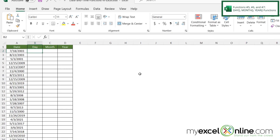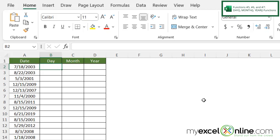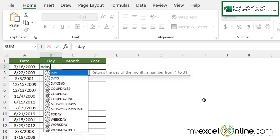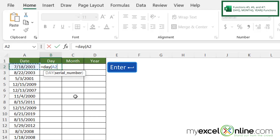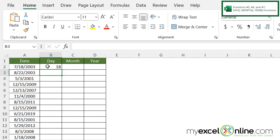Let's do the reverse of our DATE function. What if I already have a date but I want to know the day of the month? If I type equals DAY with a left parenthesis, I'll be prompted for an argument — it says serial number, but it means a date. So if I click on this date here and hit enter, I will be returned with the 18th day.